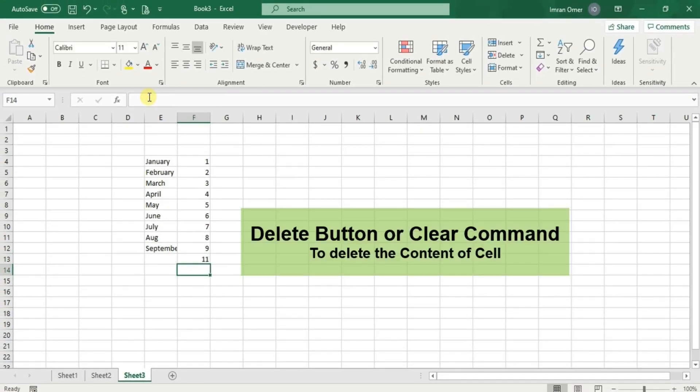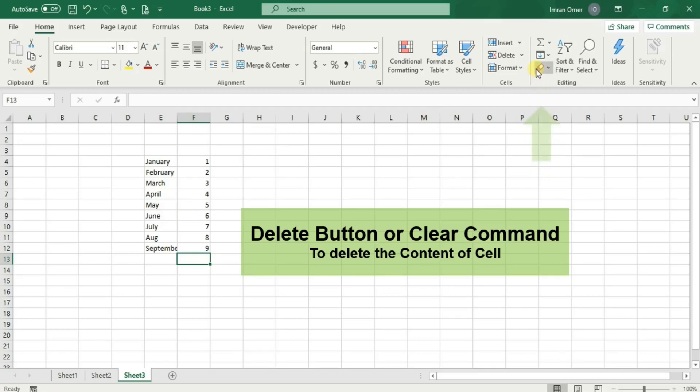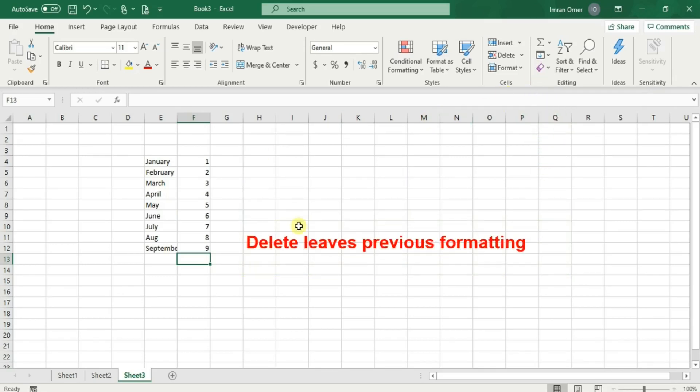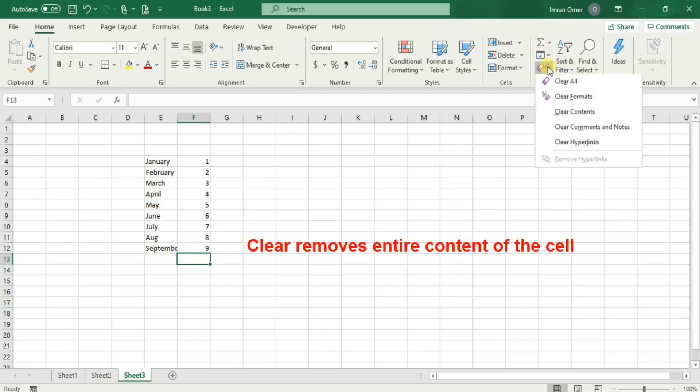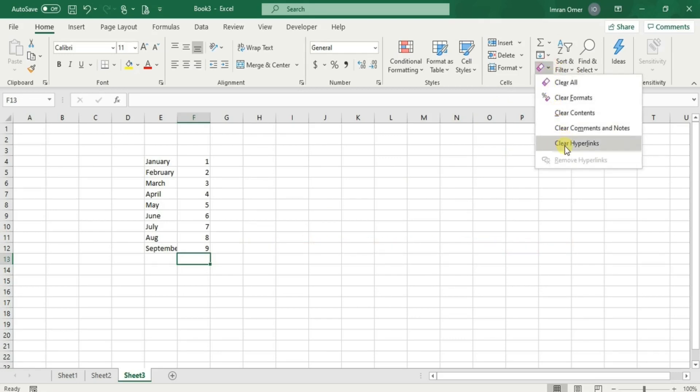You can change the content of the cell and then click enter. If you want to delete the content of the cell, then you have two options. Use the delete button on the keyboard or clear command in the home tab. The difference between two is that delete leaves any previous formatting that you had while the clear is able to remove the entire content of the cell. This is how you enter, edit and delete data in Excel.